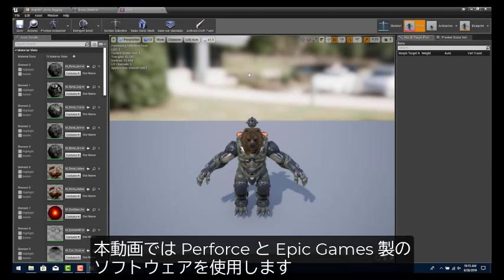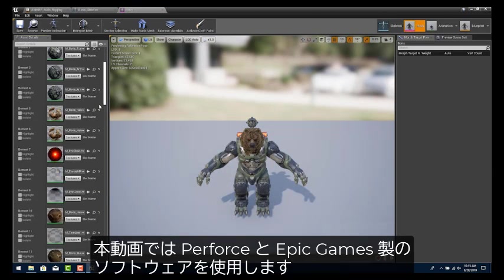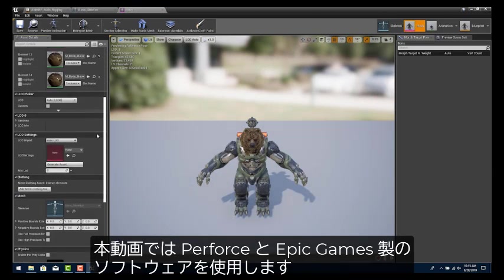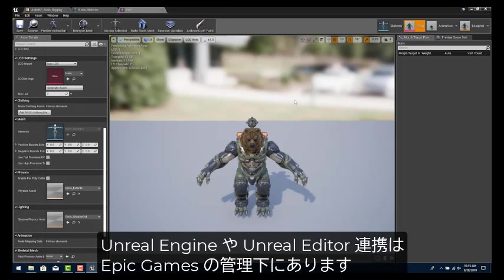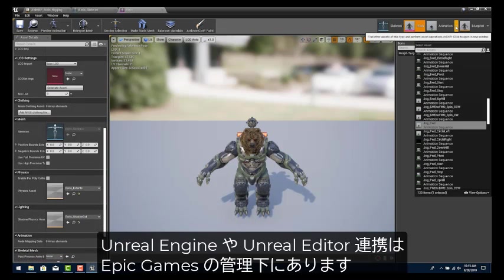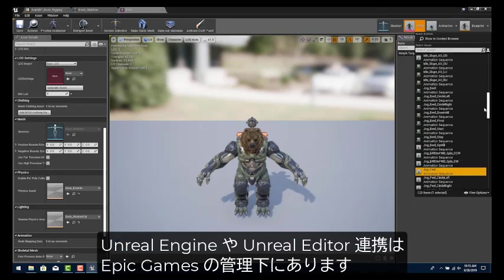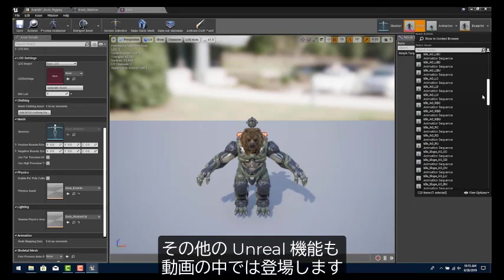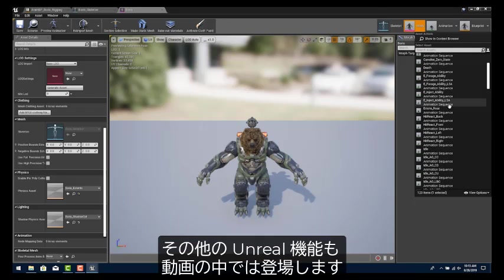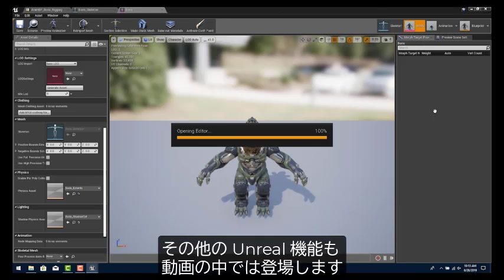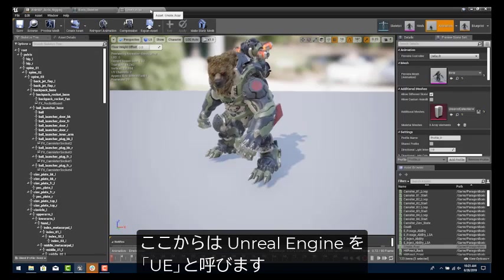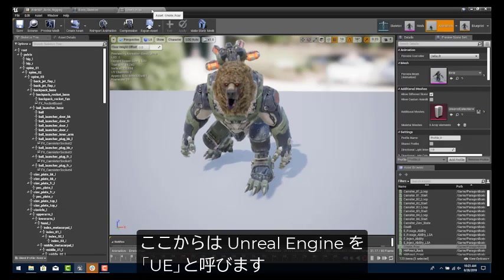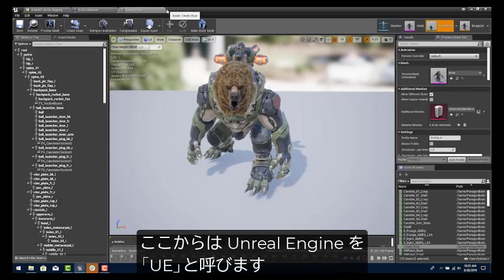In this video, we will use Perforce software as well as software made by Epic. The Unreal Engine-Unreal Editor integration we are showing here is maintained by Epic Games and is documented along with other Unreal features. From here on out, we'll refer to Unreal as UE.